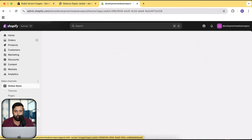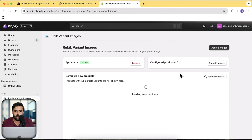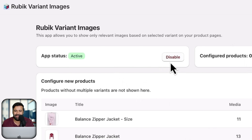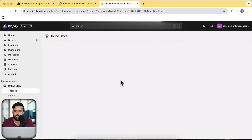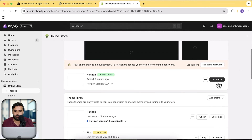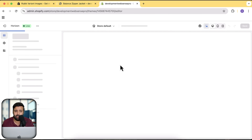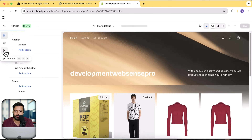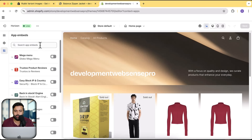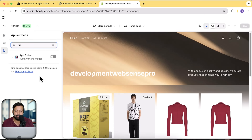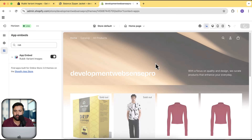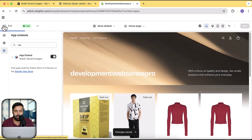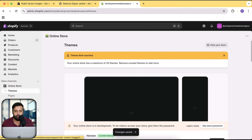This is the Rubik Variant Images app — really easy to use. Click the Enable button, and also make sure to enable it in the theme. Go to Customize on your active theme, click on App Embeds, and search for Rubik. Make sure it is enabled, then hit Save before doing the setup in the app.